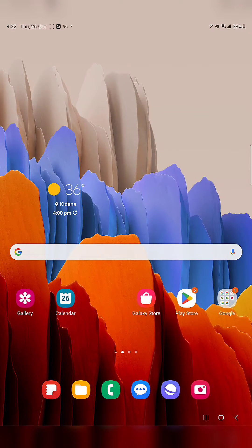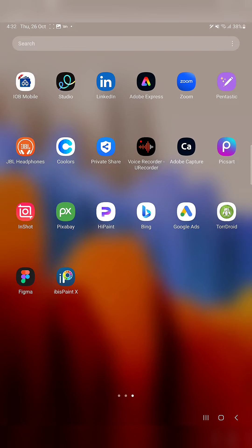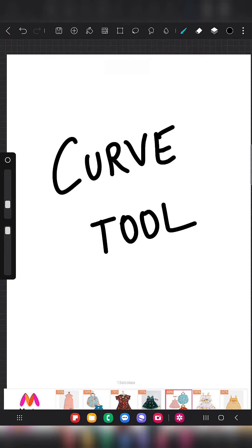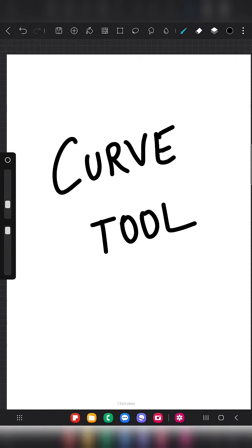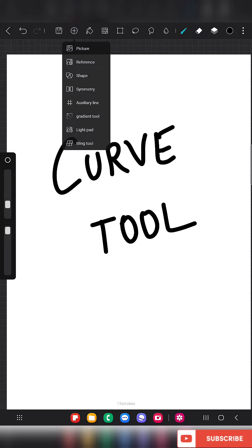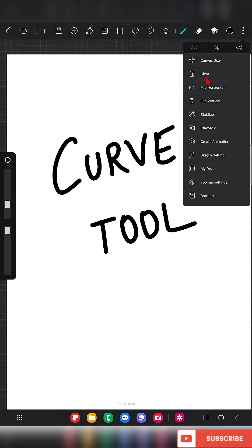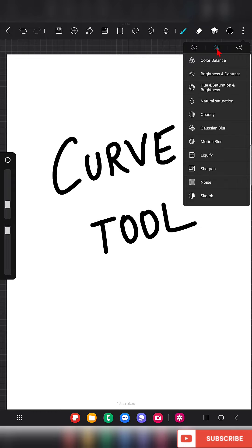Hello everyone. In this video I'm going to show you how to use the curve tool in the app HypePaint. The thing is, you can't find something like a curve tool anywhere in the toolbar or anywhere else — you can't find anything called curve tool.